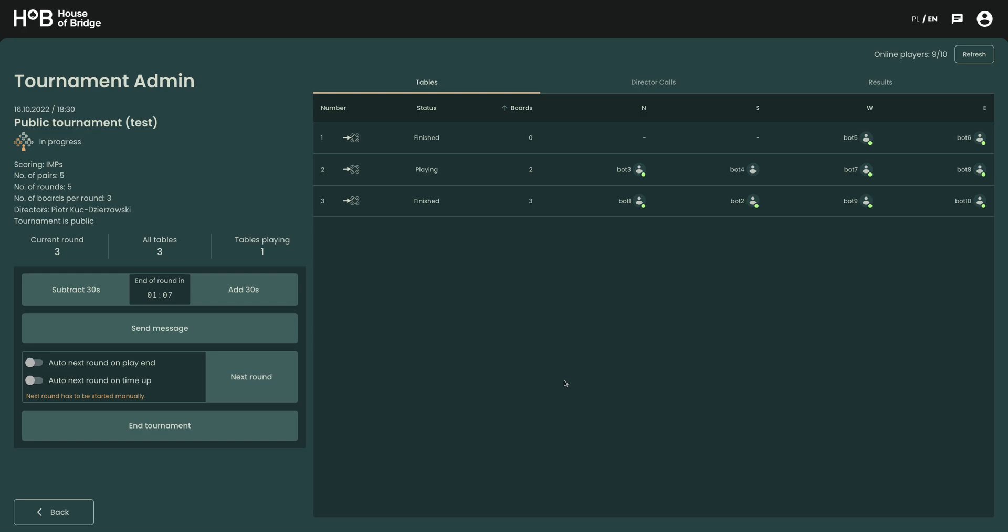Hello, welcome to House of Bridge. This is another part of the tutorial on how to direct tournaments on HOB. Today I'm going to show you how to handle score adjustments.